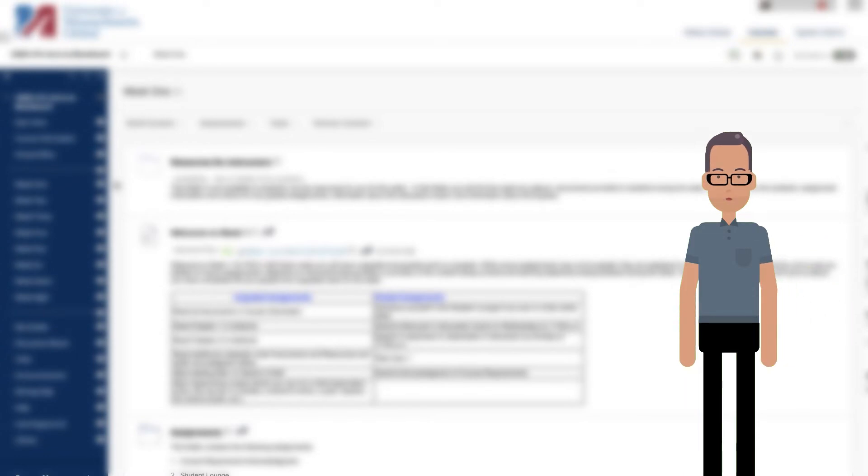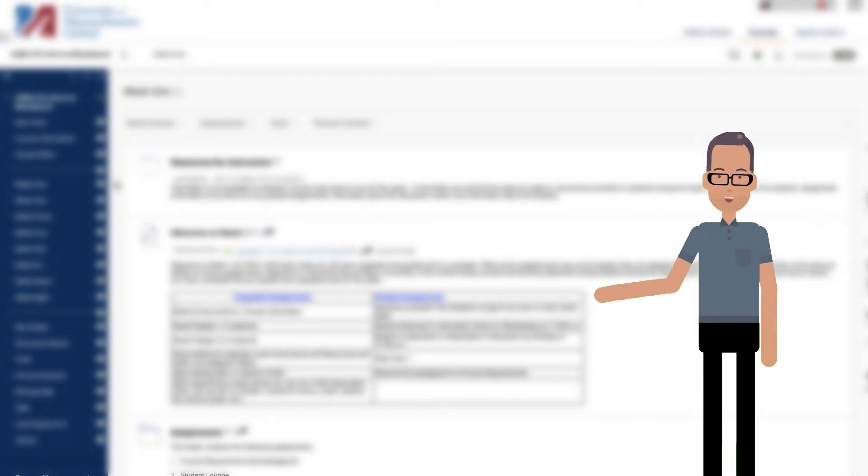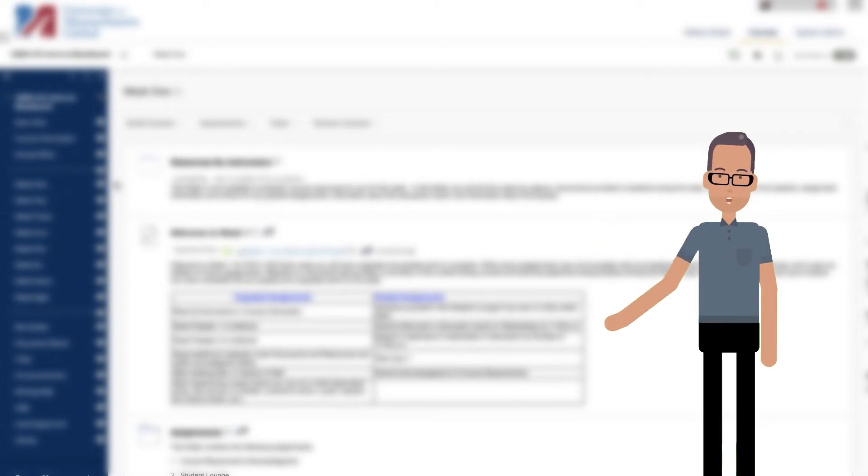You can grade student contributions to a wiki or use it solely for course content review. In either instance, a student can contribute multiple pages to a single wiki and make unlimited revisions to pages submitted by any course member.